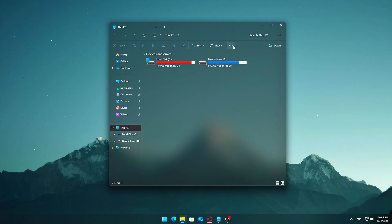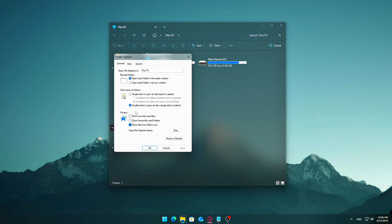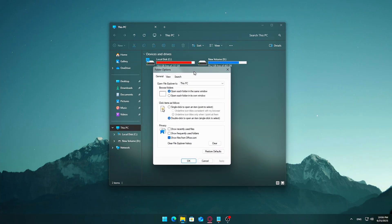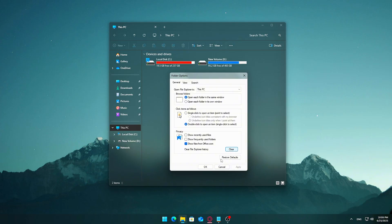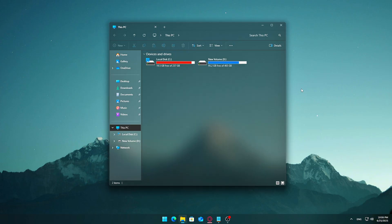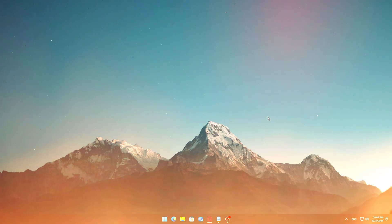Clear File Explorer history. Open any folder or launch File Explorer, Windows plus E. Click the three-dot menu at the top ribbon, then select Options. In the General tab, look for the Privacy section at the bottom. Click Clear next to Clear File Explorer history.